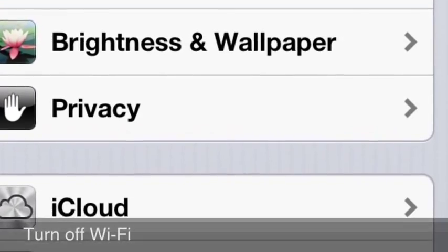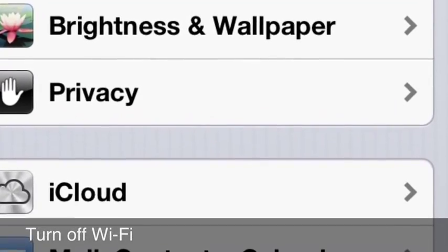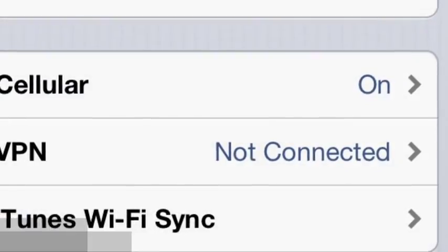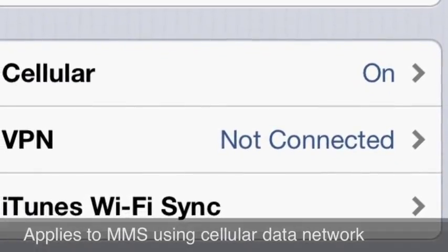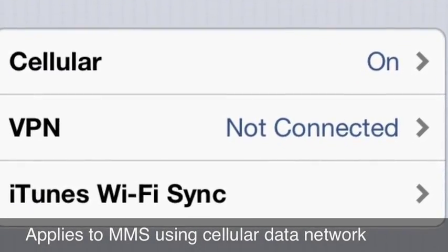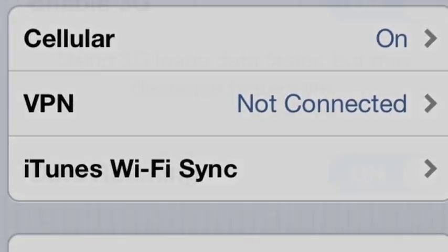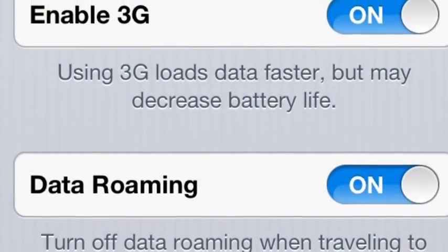Now, I should point out that we're not talking about iMessage. We're talking about sending MMS messages using the cell phone's data network.